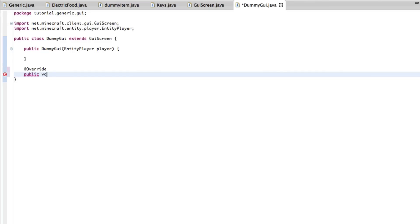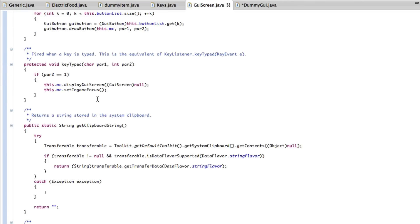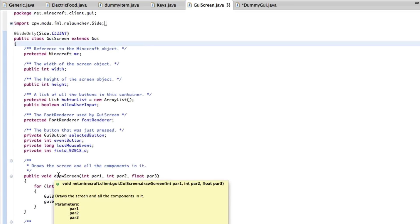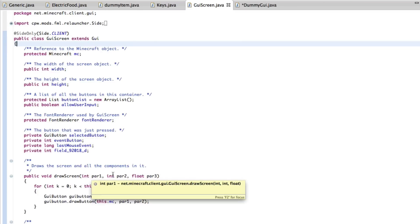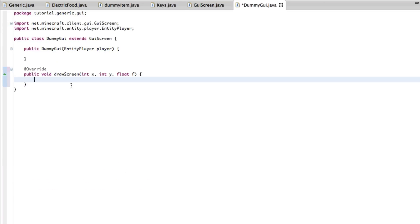So now we're just going to override a method, and it's called draw screen. Int x, int y, and float f. That's pretty much that, I think that's all you need for this. Make sure this is the GUI screen. Draw screen, int, int, and float. That's it.